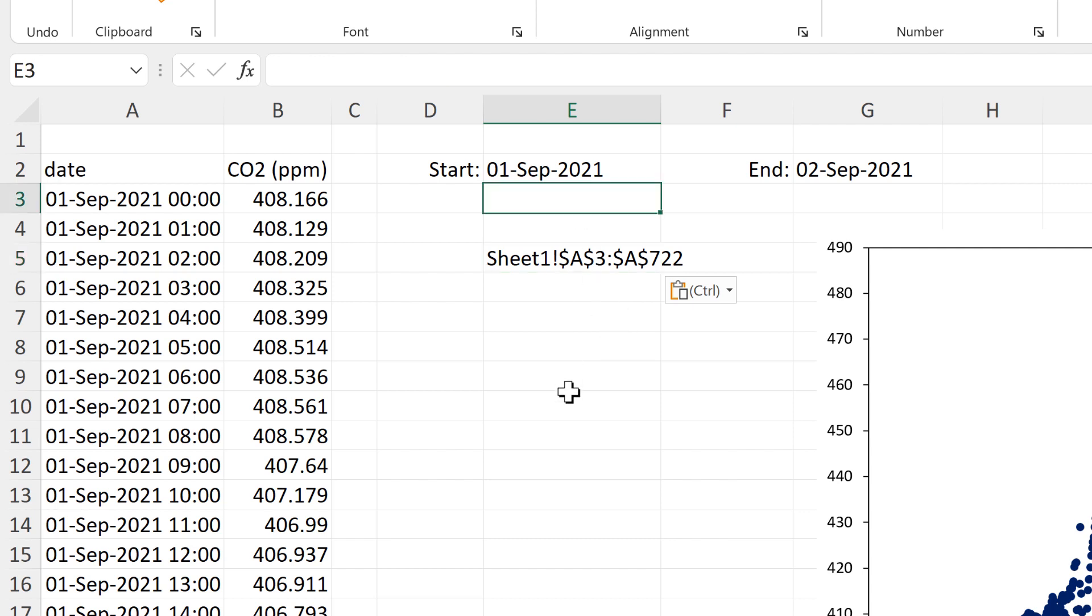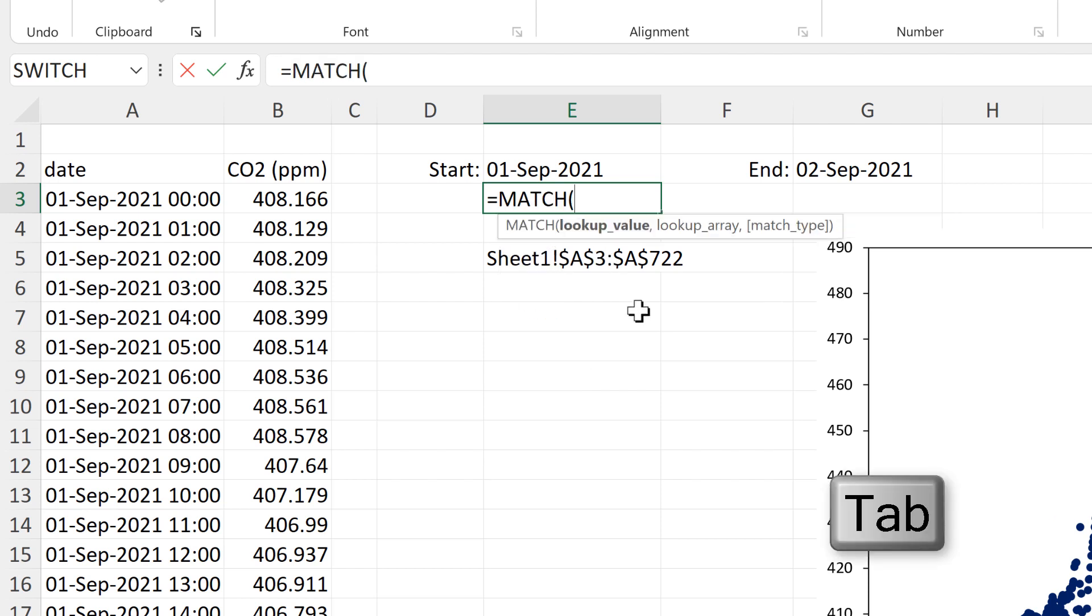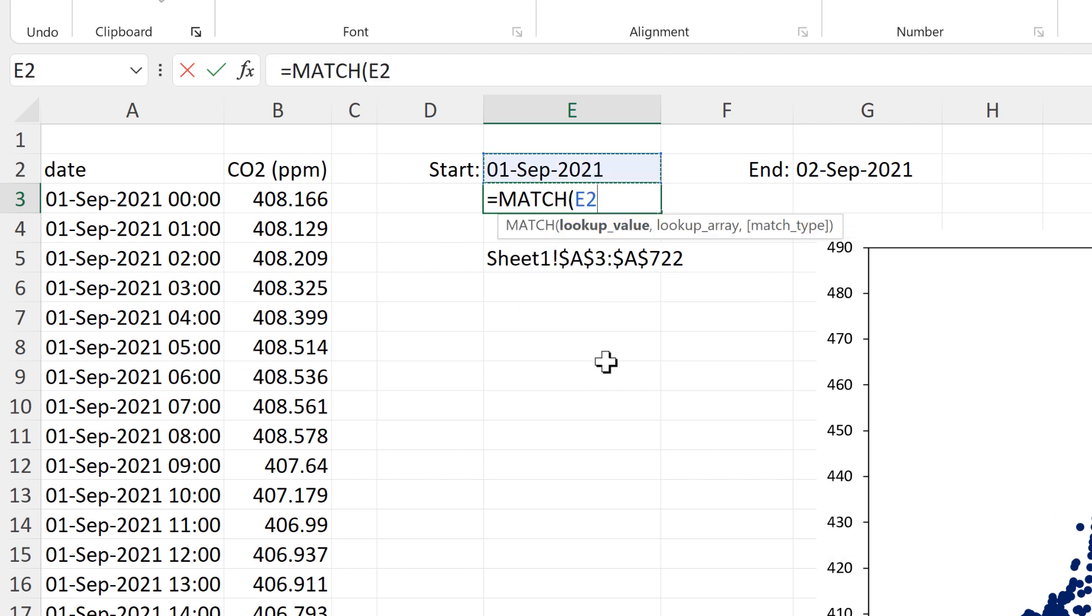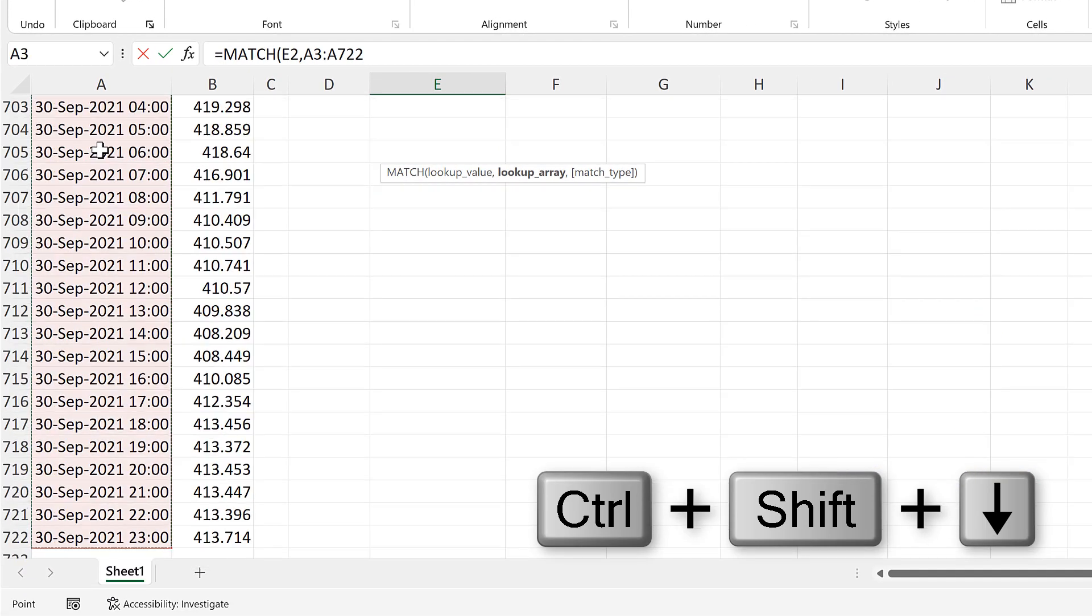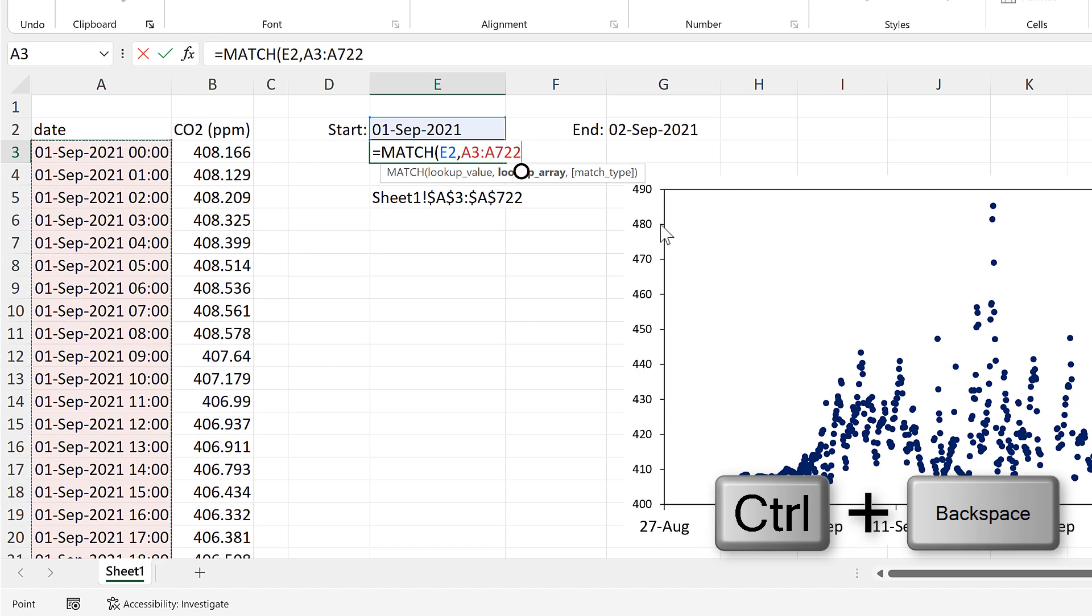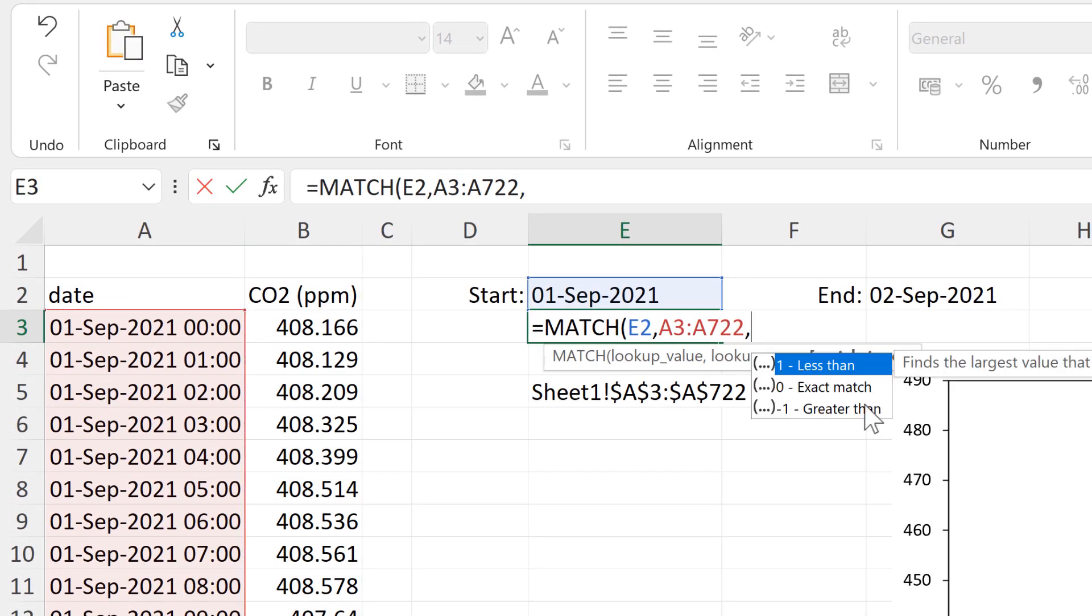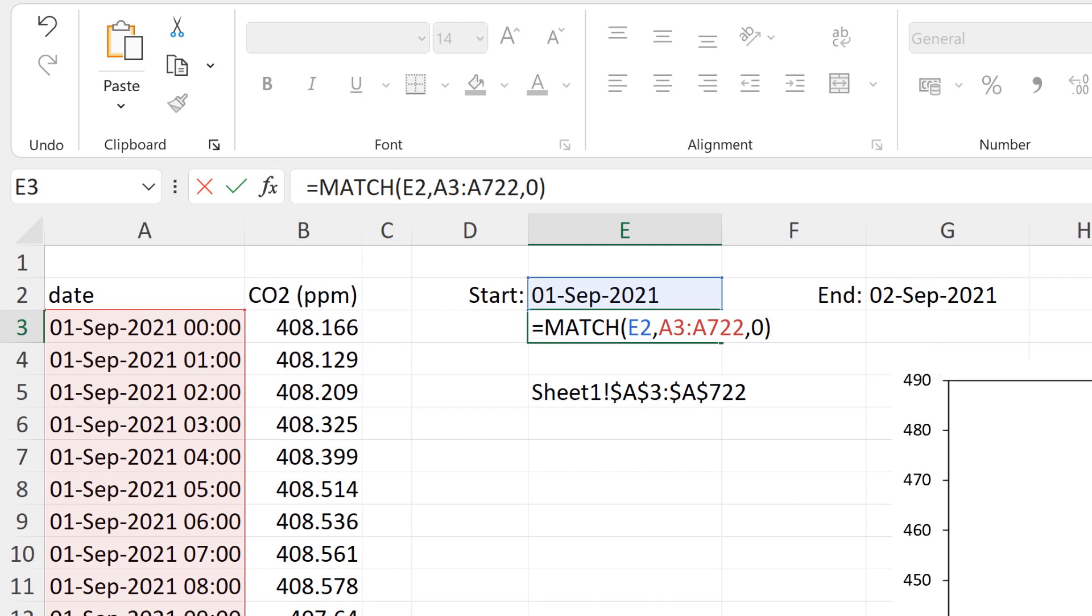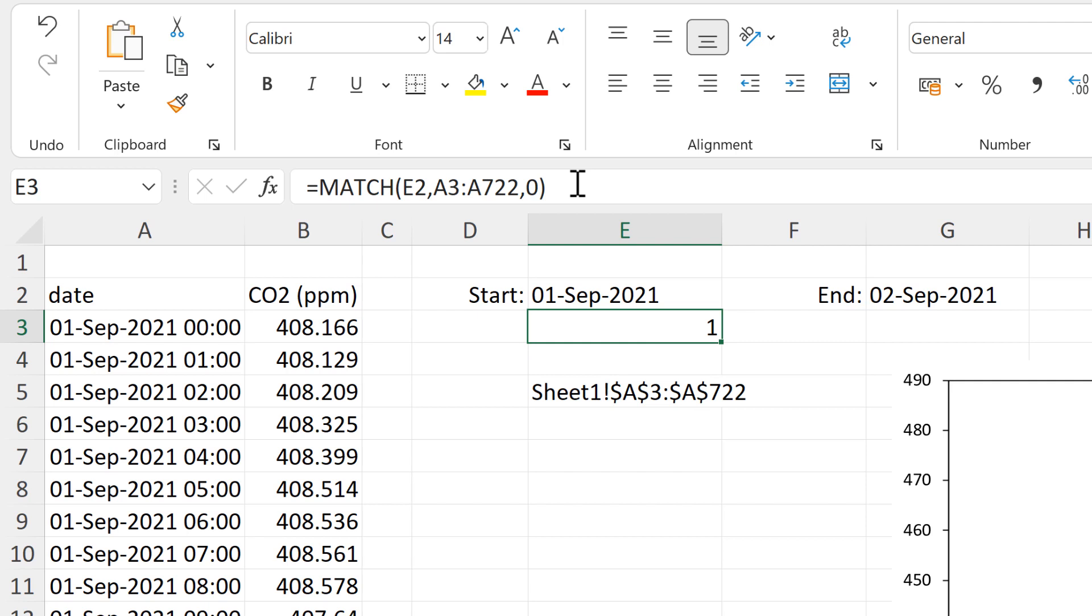And I'll do that using a match formula. So the lookup value will be the start date here. And then the lookup array will be this range here. And the match type is 0 for an exact match.